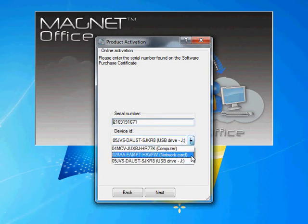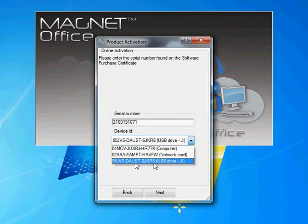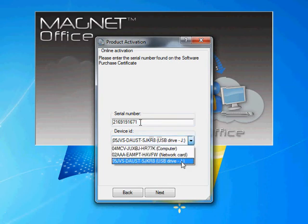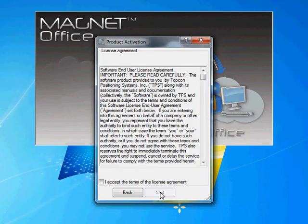I'm going to activate it to my USB key, so I'm going to make sure that's highlighted down here. I've got my serial number entered in there. I'm going to hit next. I'm going to accept the terms and conditions and hit next.